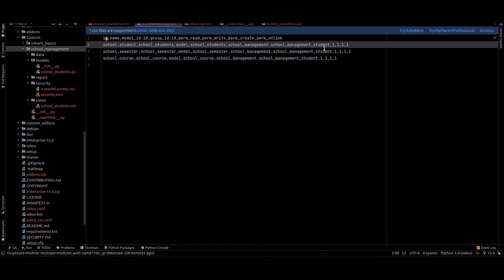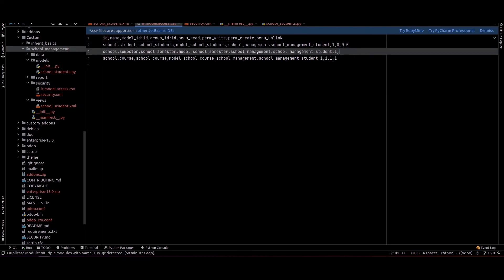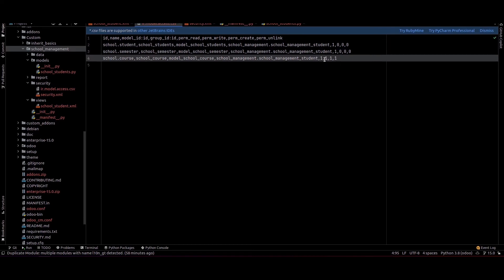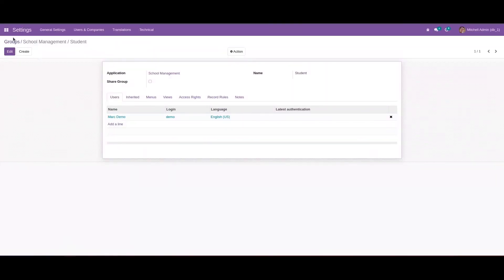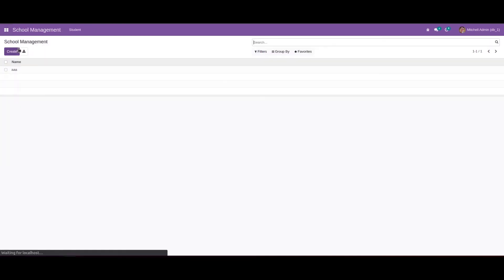We can provide the user group like this and change the access accordingly. Currently I'm providing only read permission, so the values will be 1, 0, 0, 0 — read only, no write, create, or unlink.